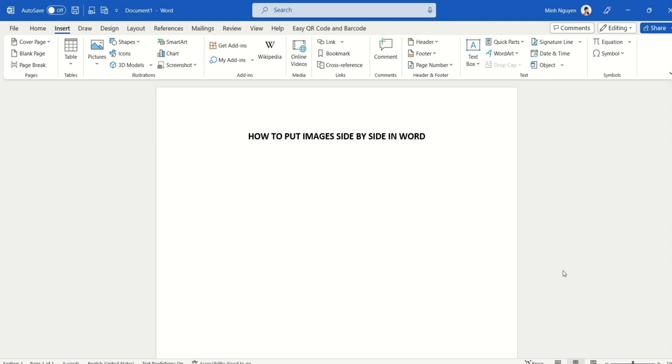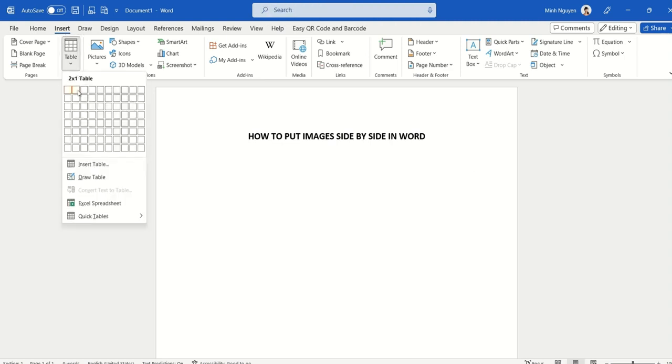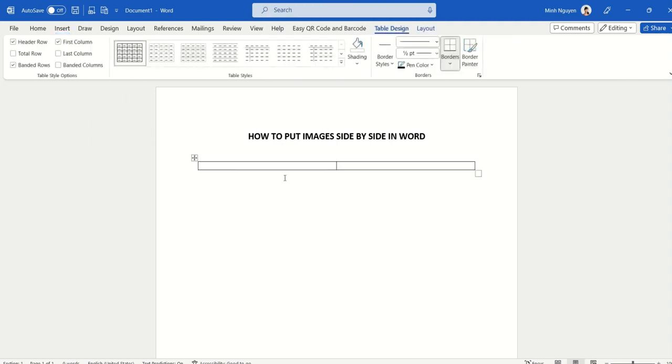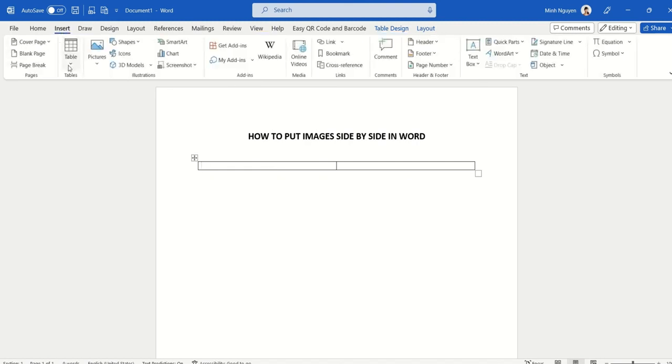Hello, and in this video we are going to learn how to put images side by side in Word. First, let's begin by inserting a table, a two by one table. Okay, now let's go ahead and insert our